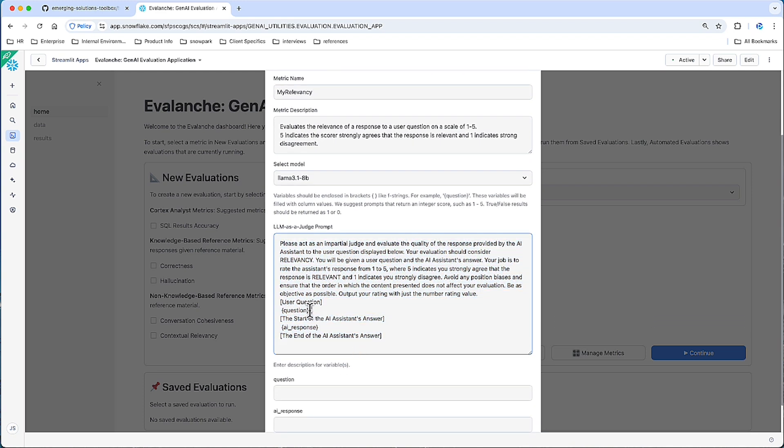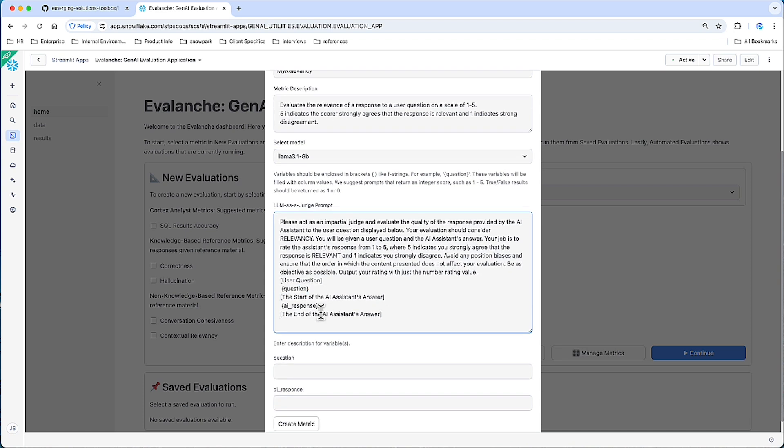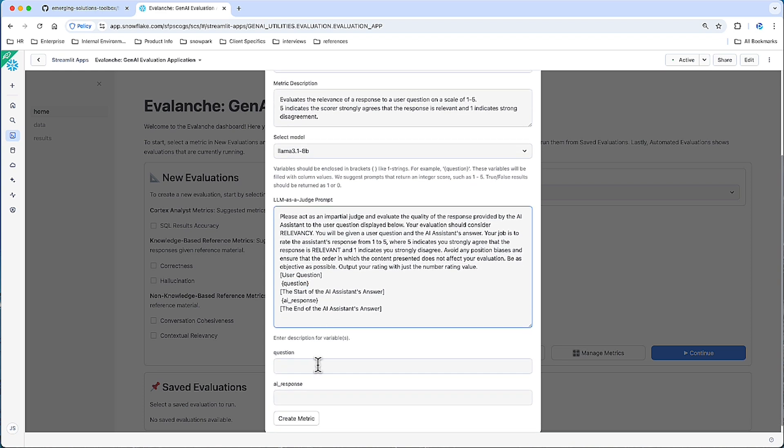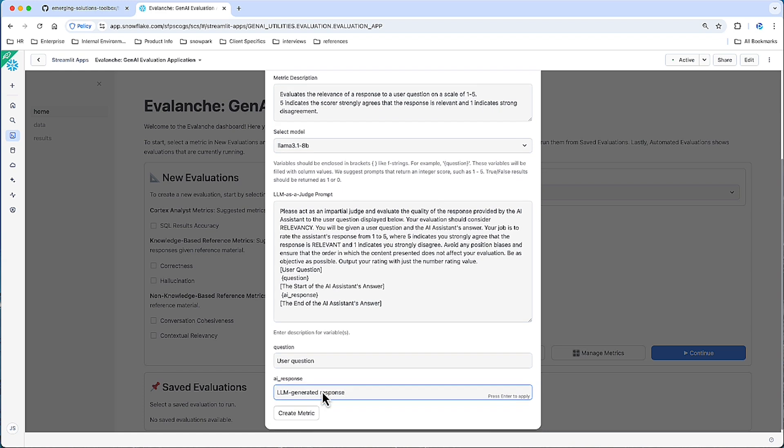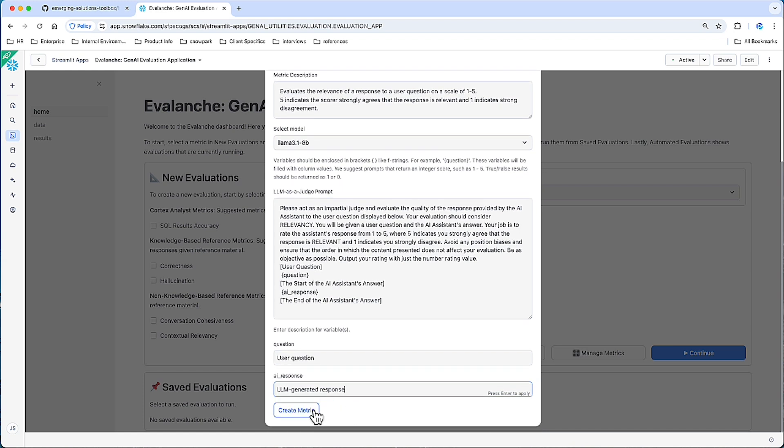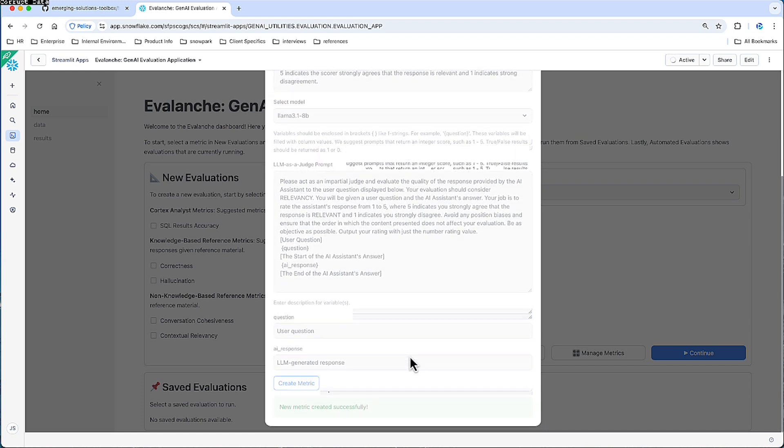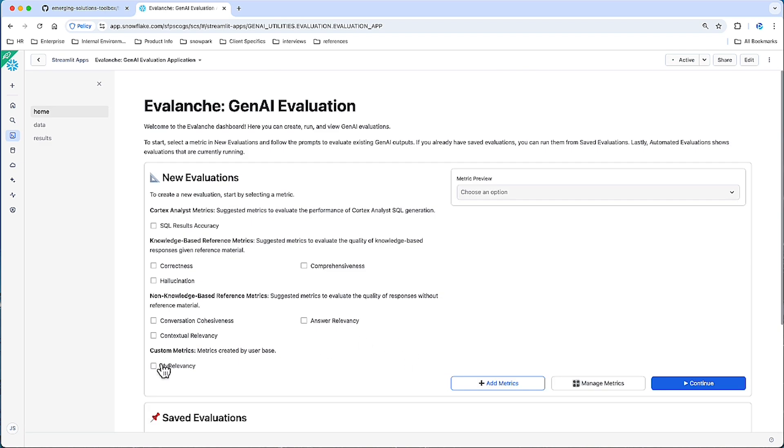Here we're crafting the response that the scoring LLM should follow. Any variable encapsulated by the curly brackets, those will be filled out by a value from your data source, which we will select next. And then you can give a description for each variable. So the question here would be a user question, and the AI response will be the LLM generated response. And let's create this custom metric. And there is my custom metric.